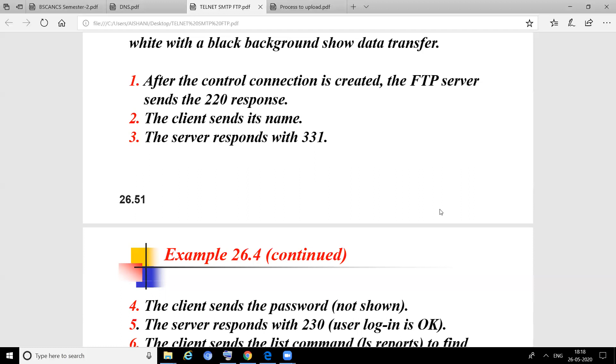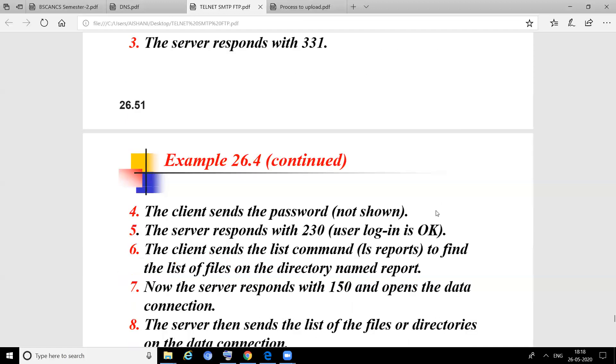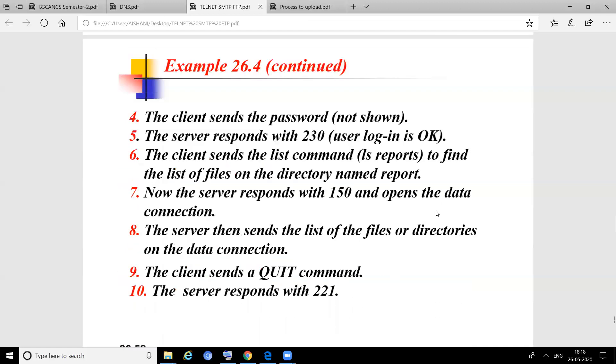The client sends the password. The server checks for authentication. If it is correct, the server responds with 230, which means login is okay. The client sends the list command (ls) to retrieve the list of files.